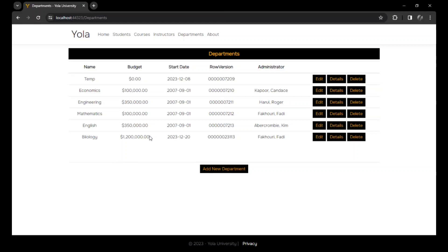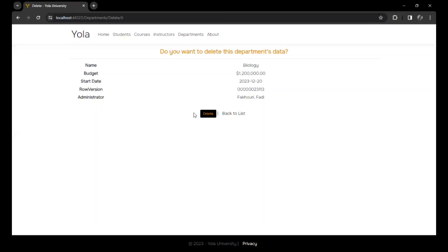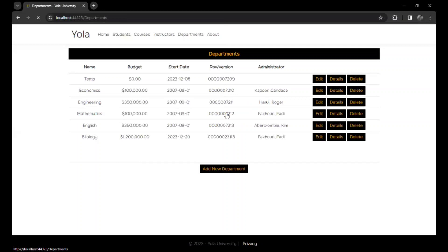We could as well delete it and it's deleted. And once you delete it you go back, our biology department is no longer there.